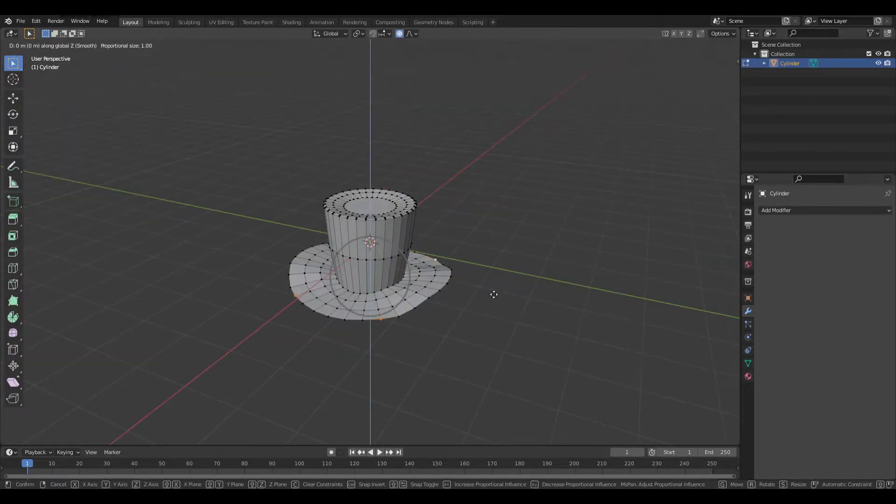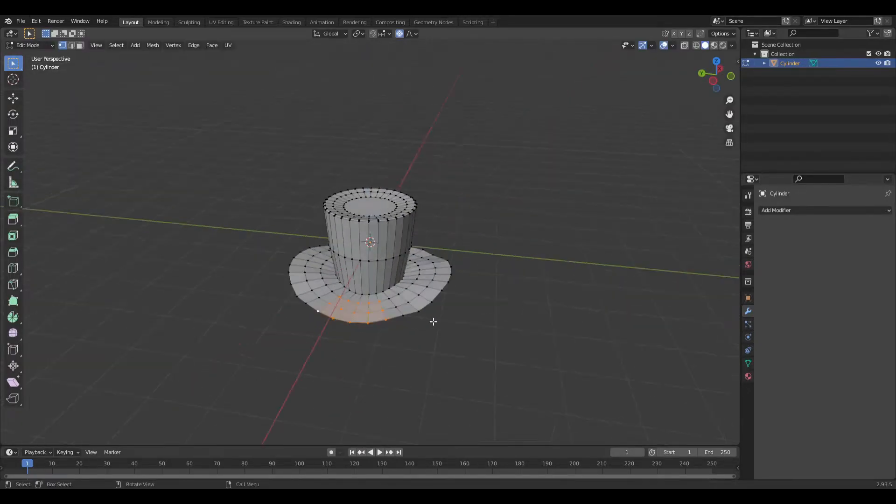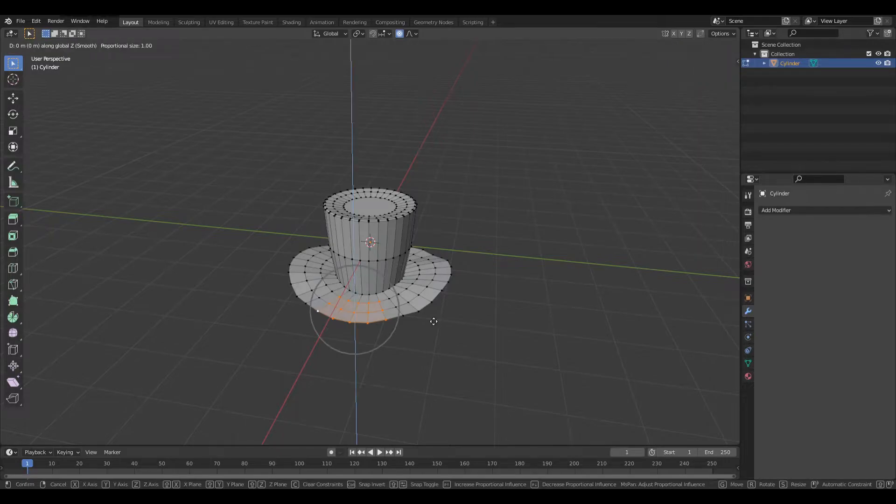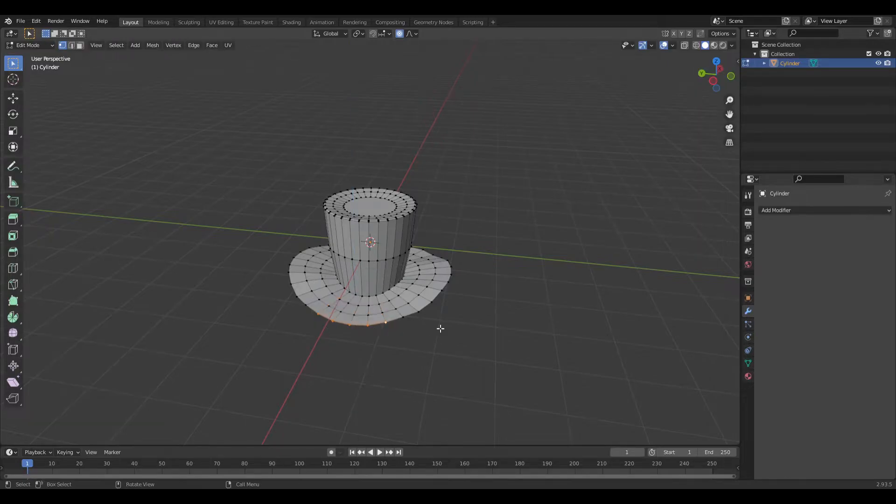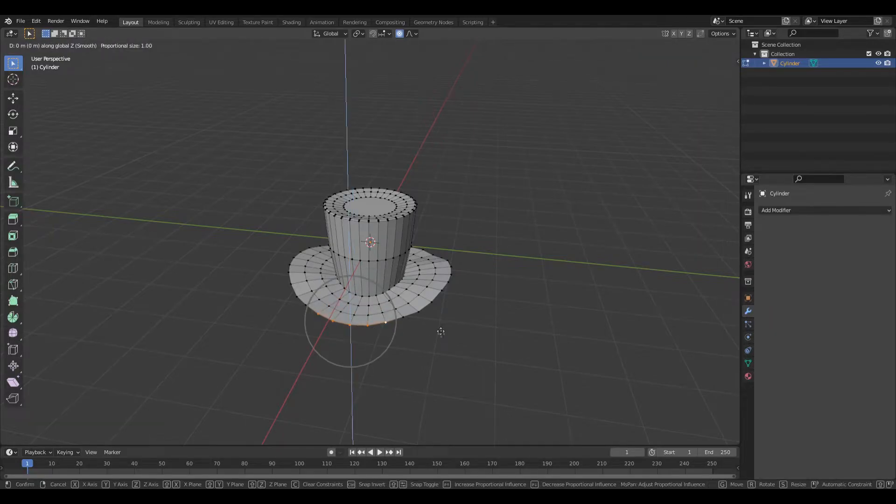And for the outside as well. Select the front and move it down a bit. Same goes for the front.